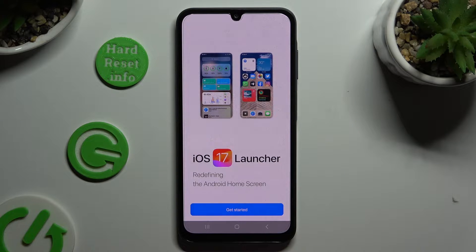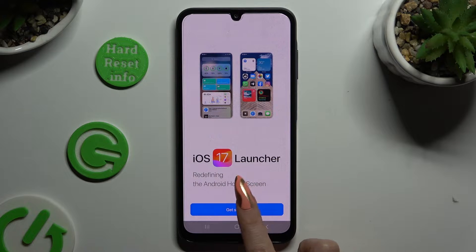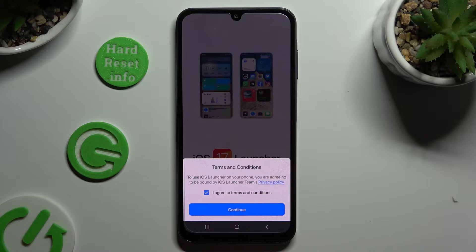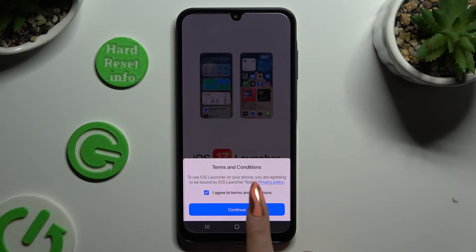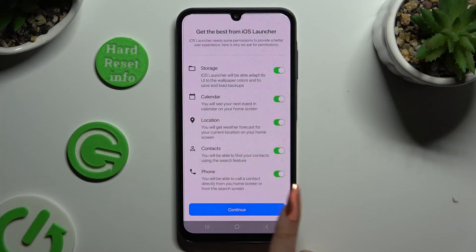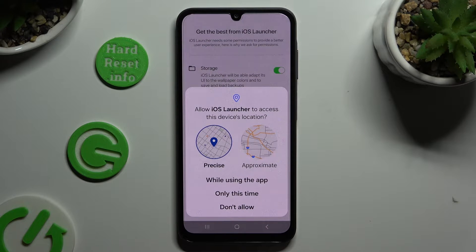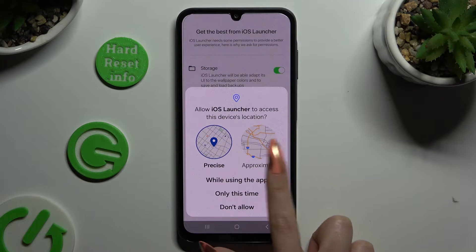Now to use it, hit Get Started. Tap on I Agree to Terms and Conditions and then hit Continue twice. Now select While Using and Allow in all available popups.